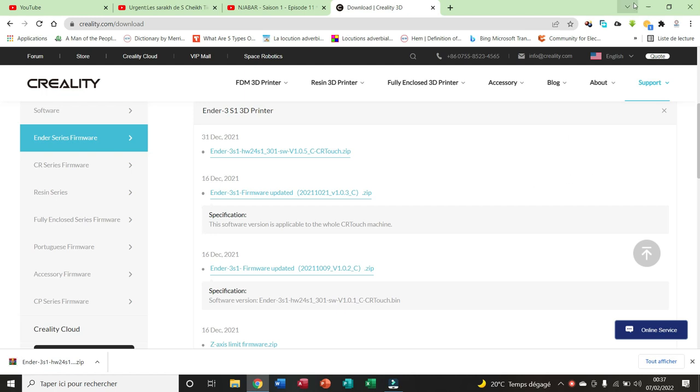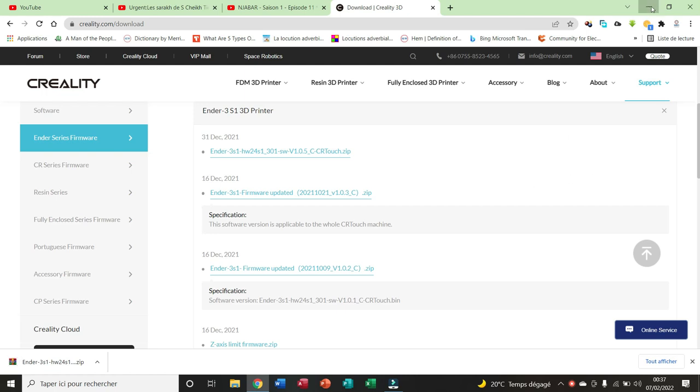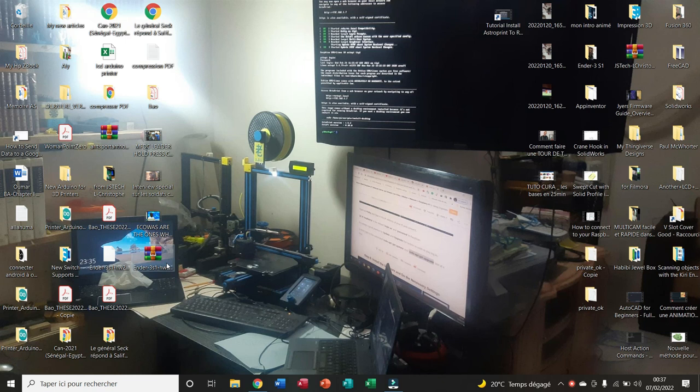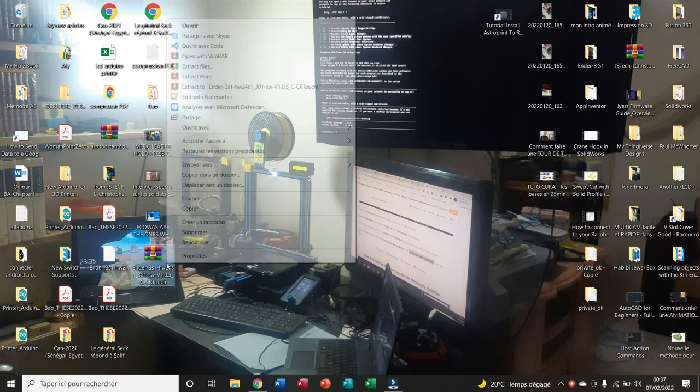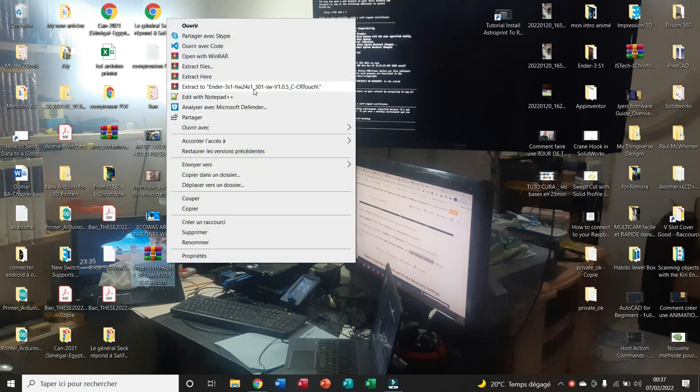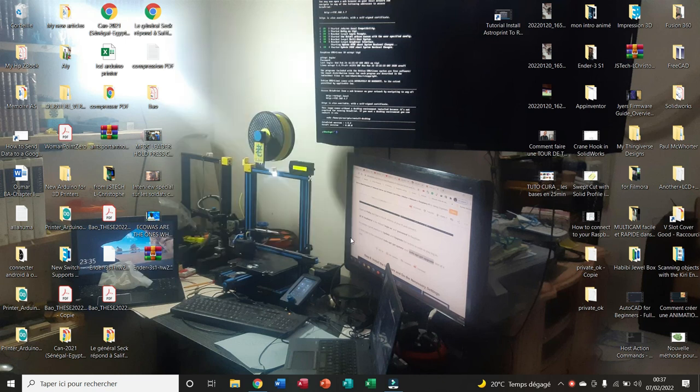The download is complete. Now I extract the file. I open the folder.